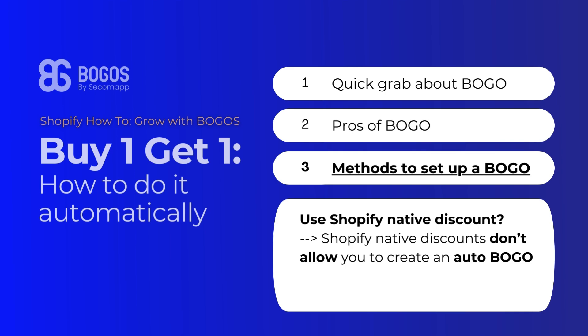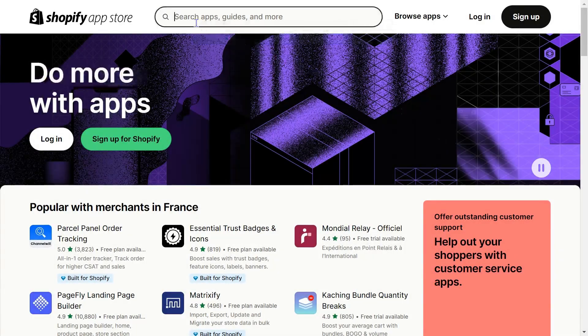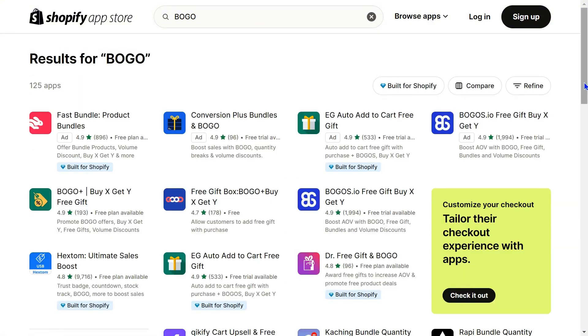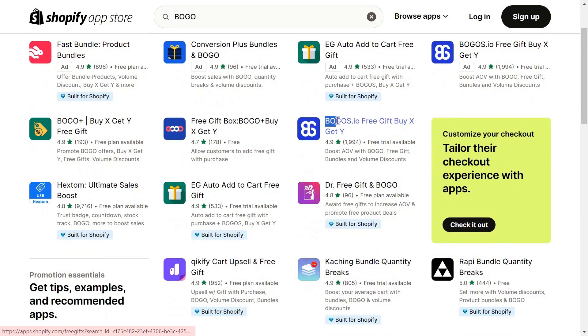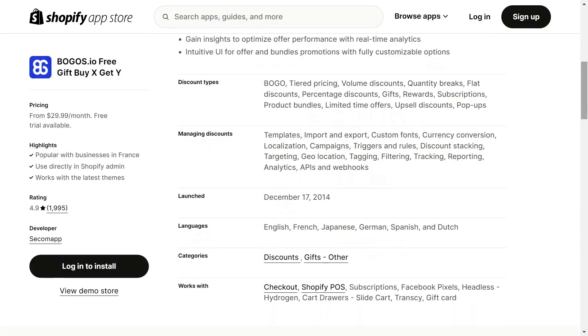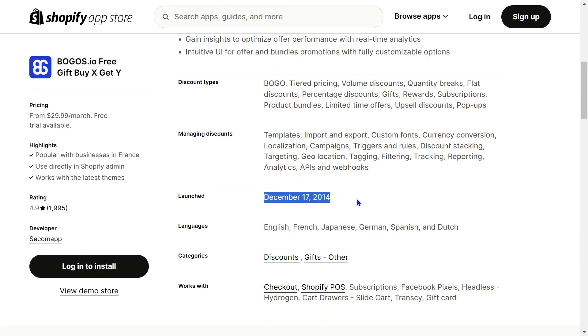Back to the question: Shopify native discount doesn't allow you to create an automatic BOGO. Instead, you need to explore third-party apps. Head over to the Shopify App Store and search for BOGO. Among many BOGO apps, BOGOs is an outstanding one with a 4.9 average rating, the most number of reviews, and is now the top 1 promotion tool on Shopify with 10 years of experience.